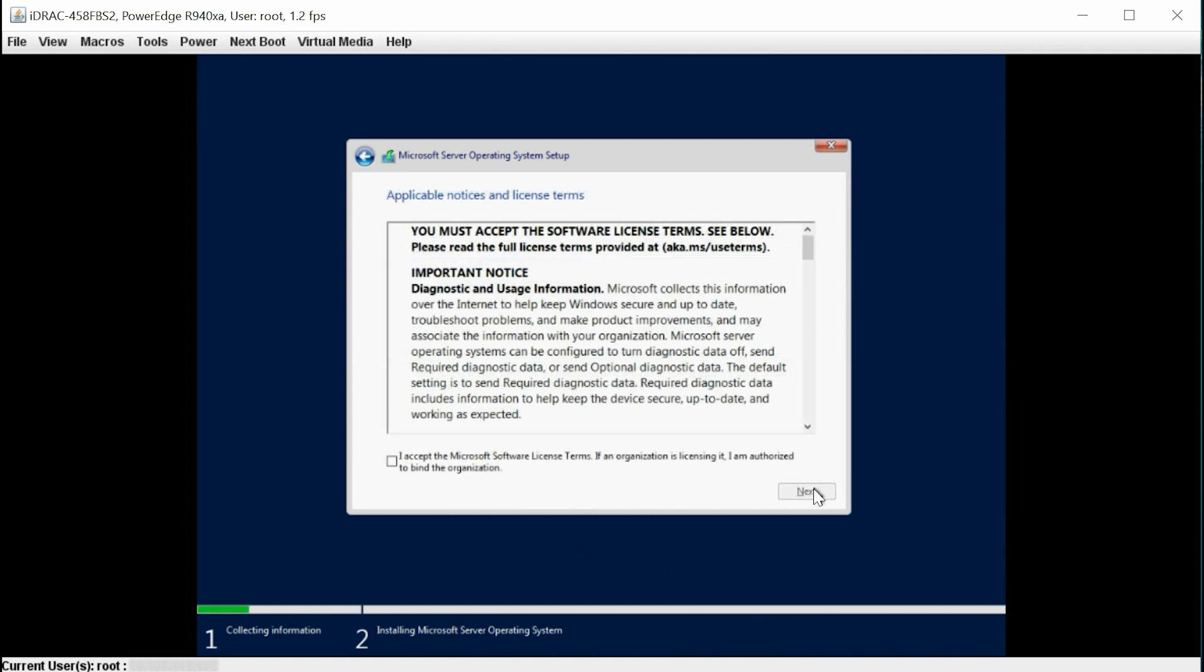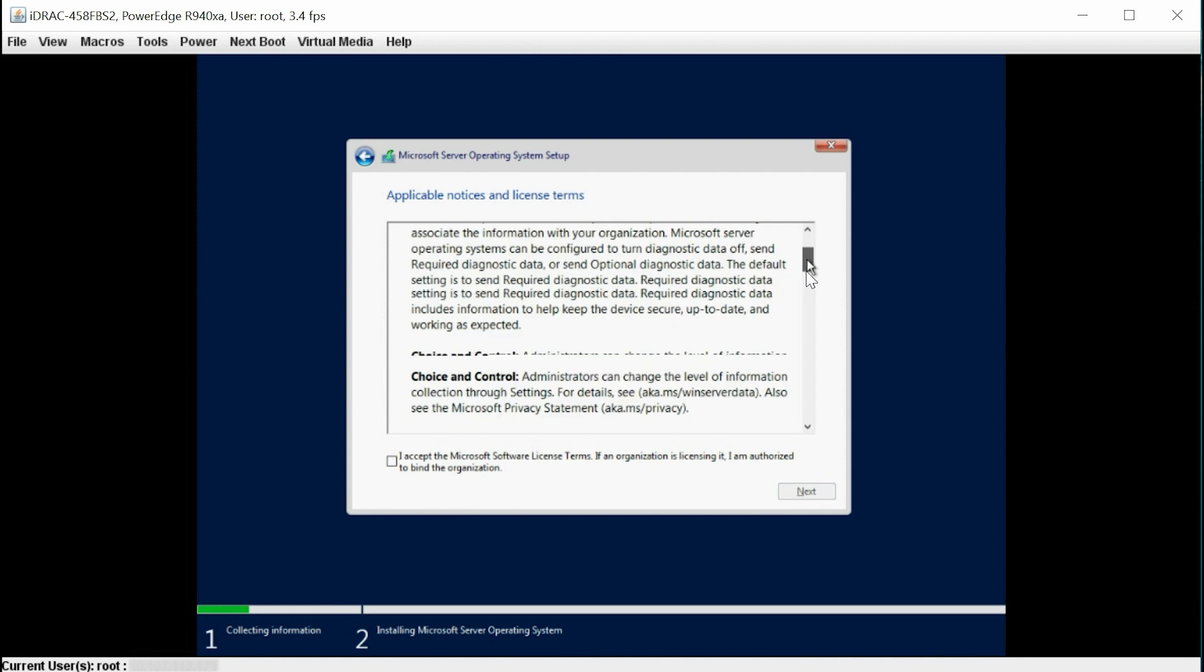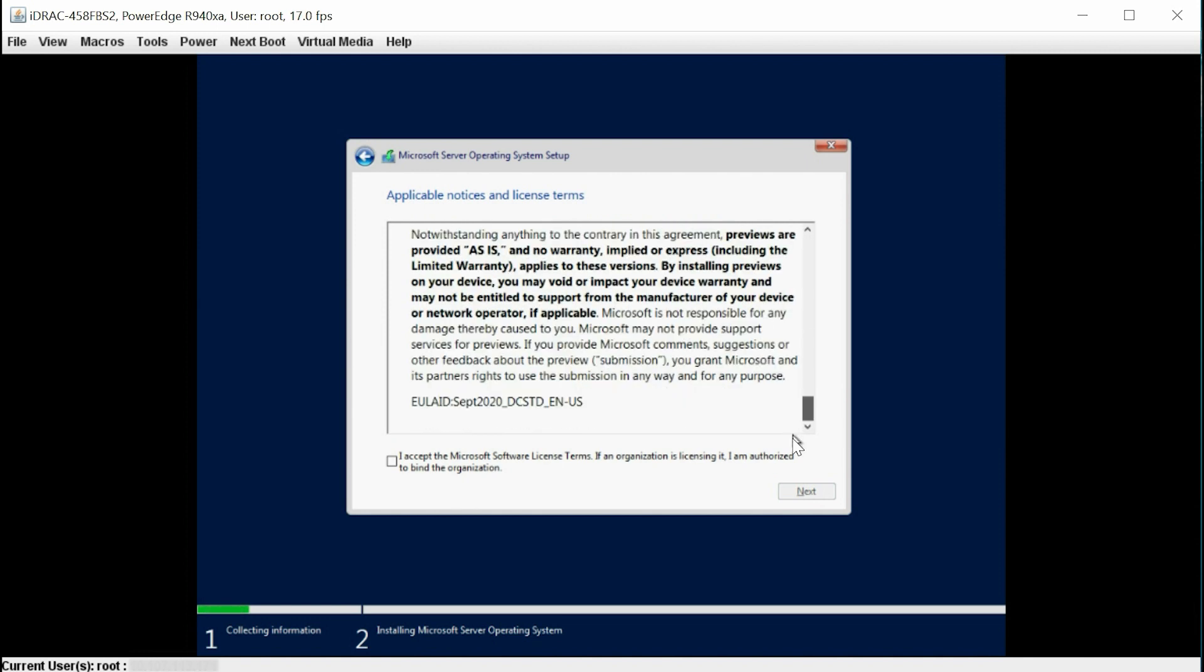Read the license agreement. If you agree to the license terms, select I accept the license terms, and then click Next.